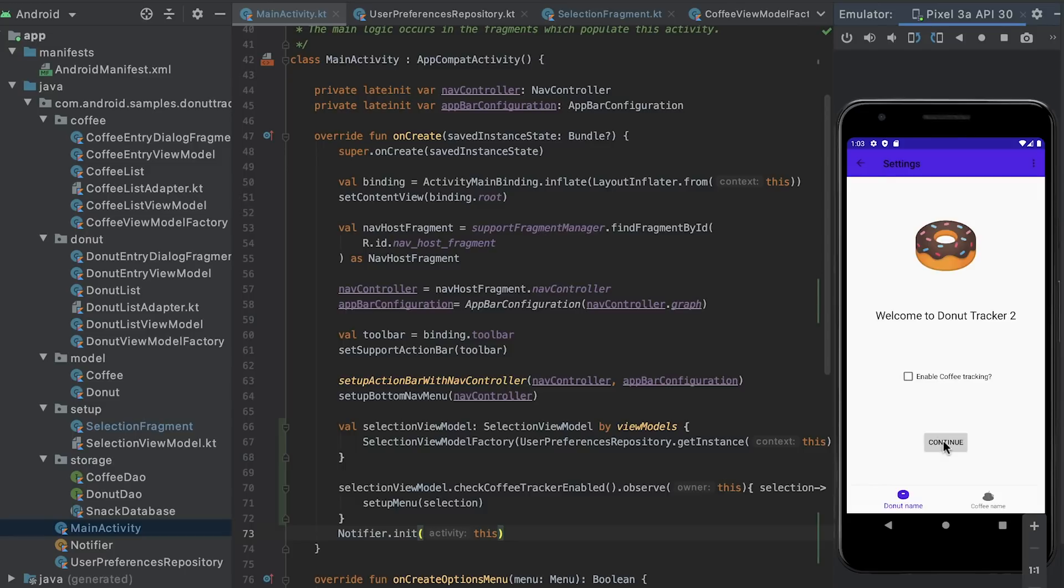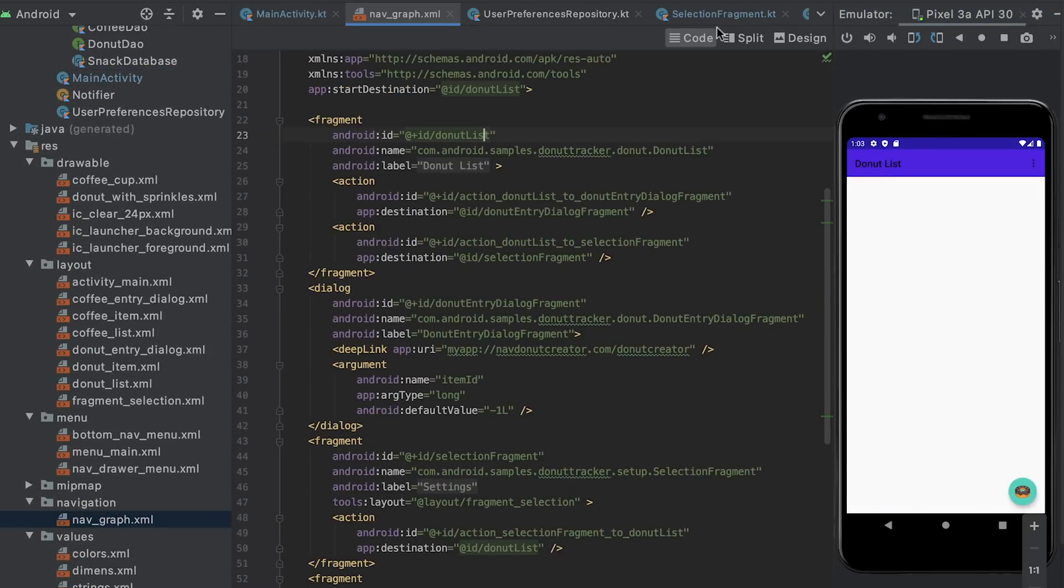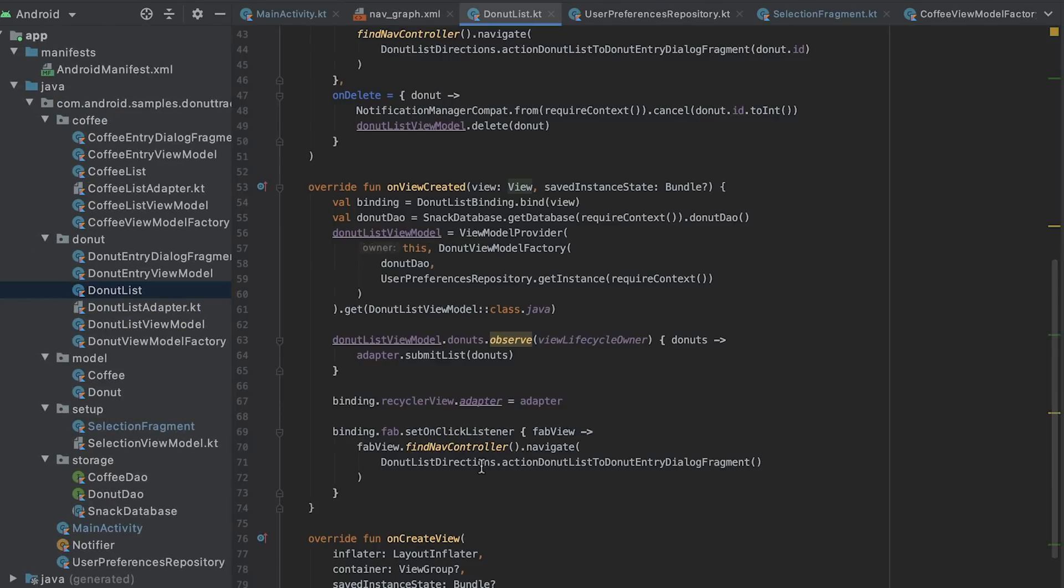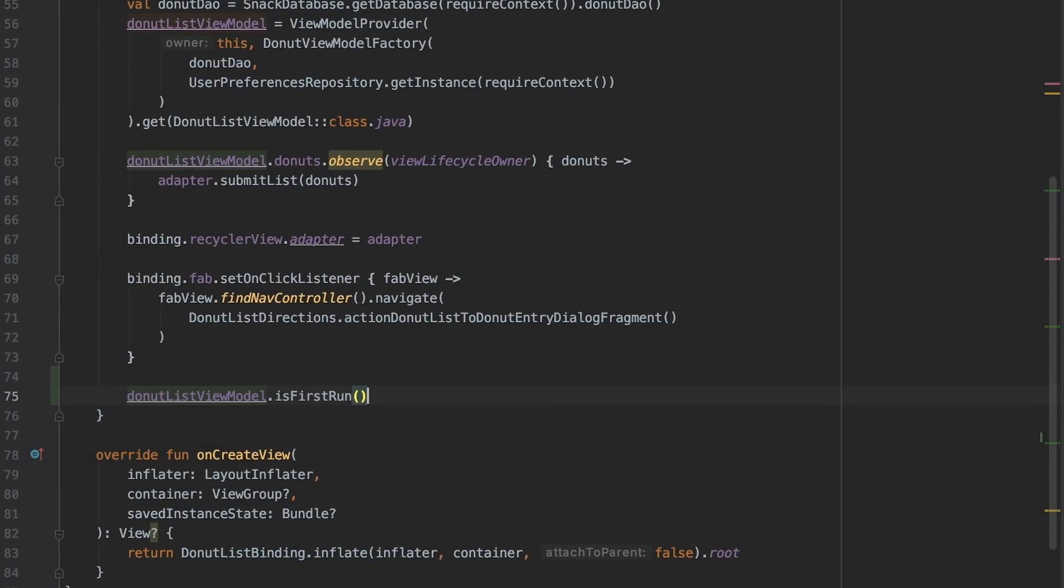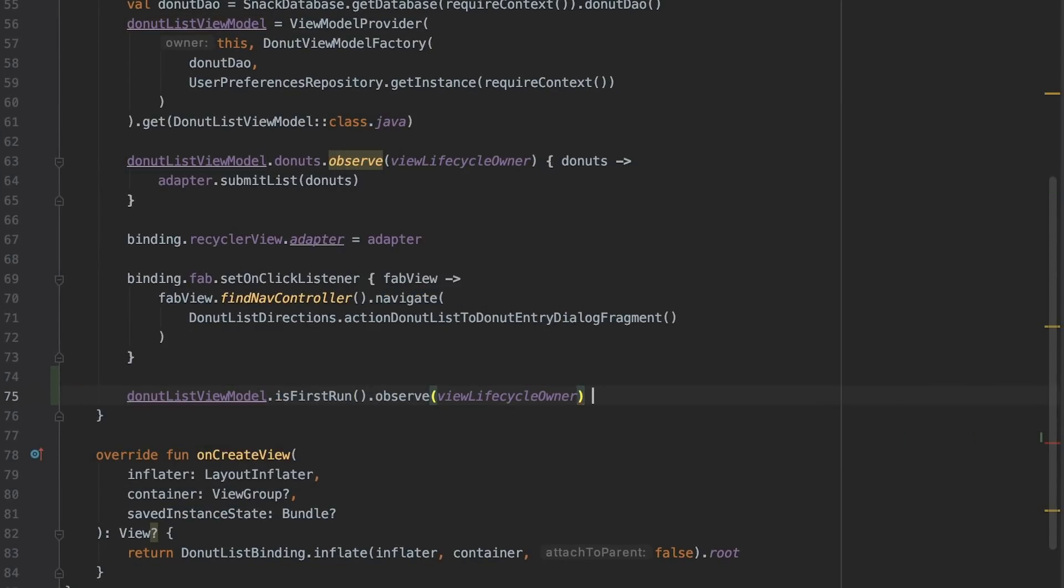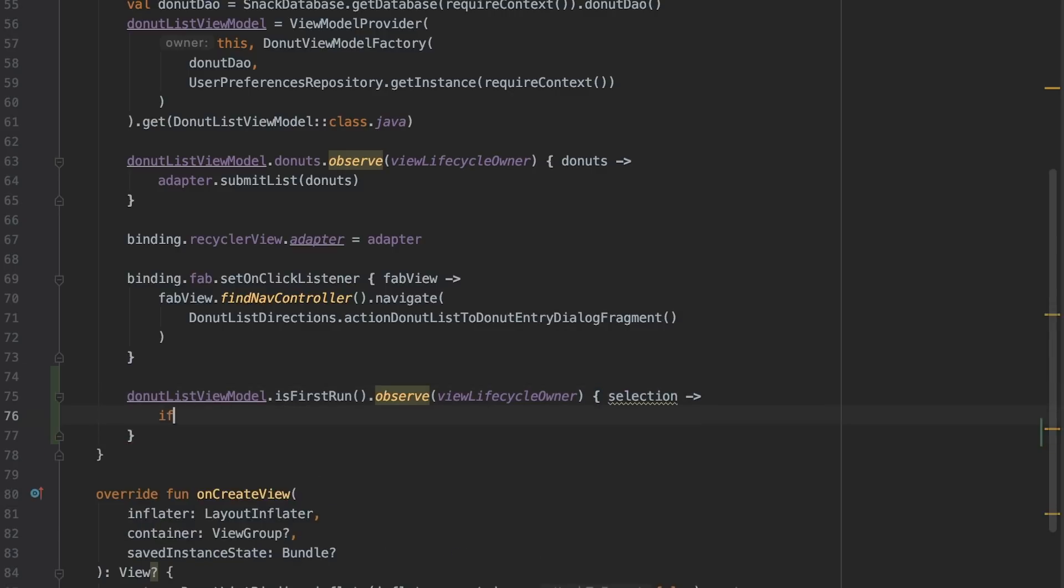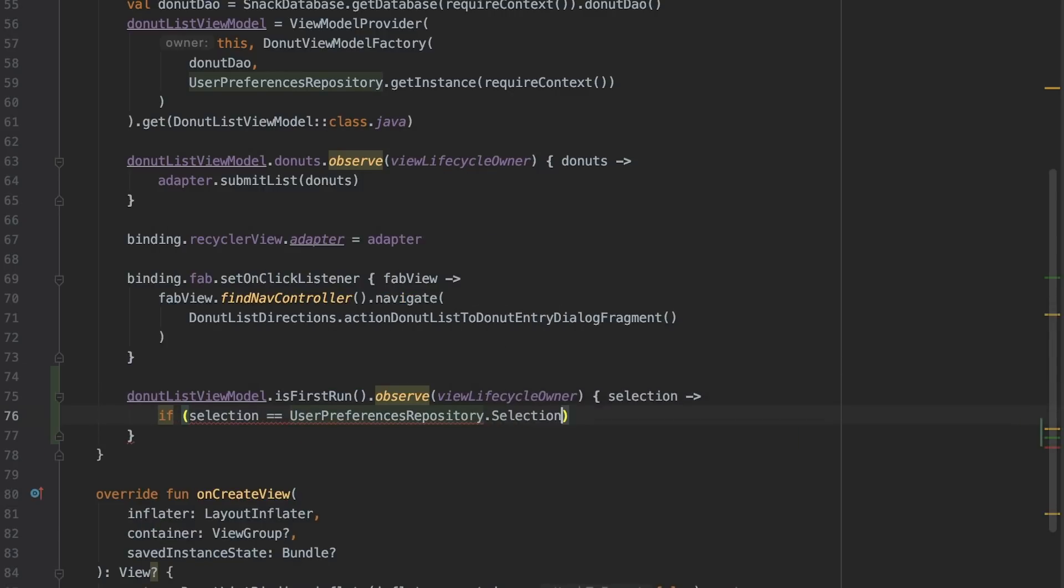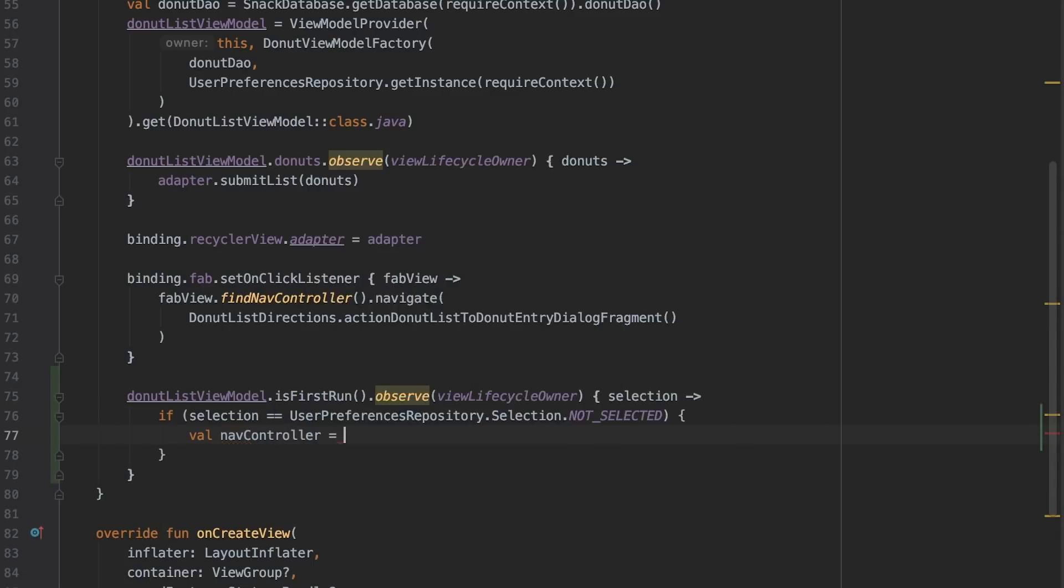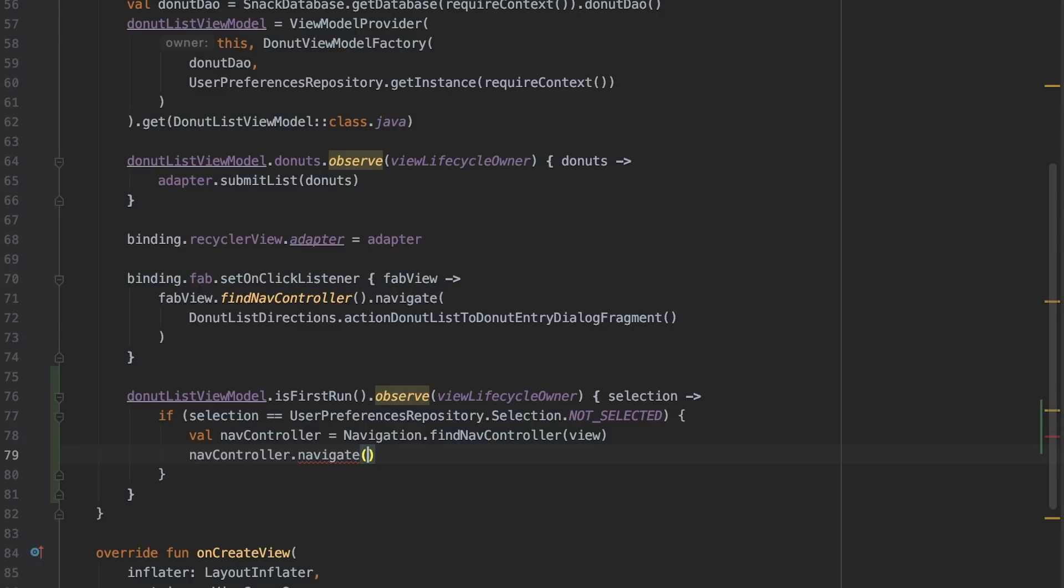This is great, but wouldn't it be nice if we automatically sent the user to make a selection when they run the app for the first time? Donut list is the default fragment and our start destination. This means the app always starts with the donut list. I check if the user previously made a selection and triggered navigation to selection fragment if they haven't.